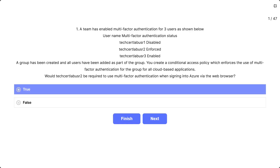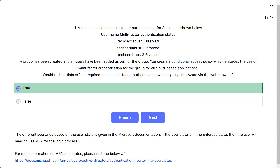The options are true and false. The correct answer is true. According to Microsoft documentation, if the user state is in the enforced state then the user will need to use MFA for the login process.